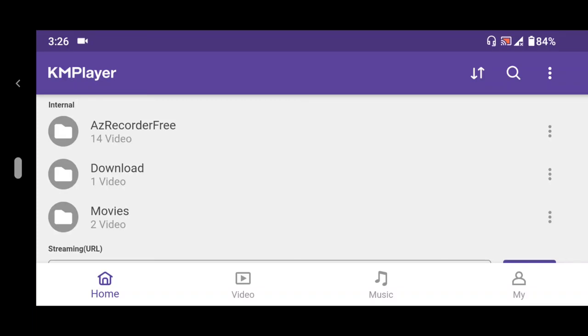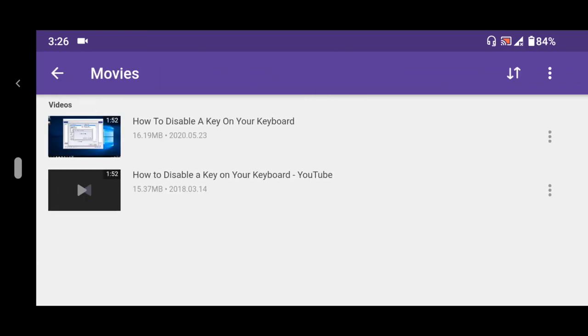Hello, good day and welcome to About Device. Today we are going to be learning how to load and sync subtitles on KMPlayer for Android. First of all, you launch the video that you want to load subtitles on.